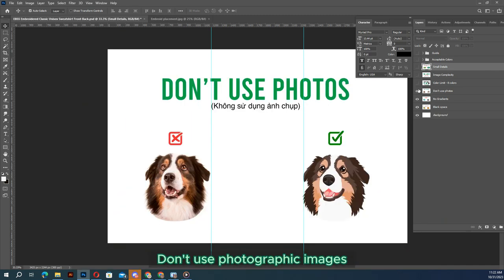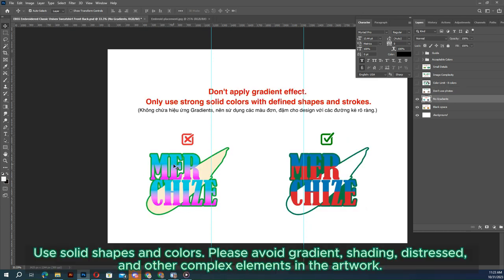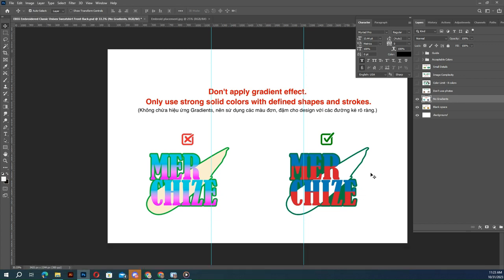Don't use photographic images, so it's best to leave out any intricate patterns, small text, and minute details from your design. Use solid shapes and colors. Please avoid gradients, shading, distress, and other complex elements in the artwork.